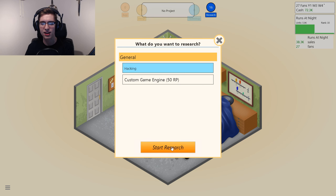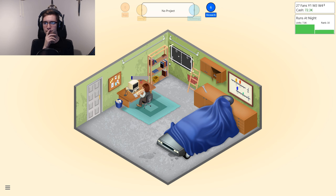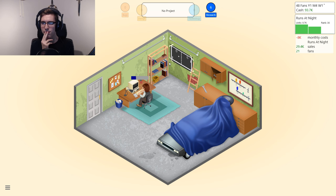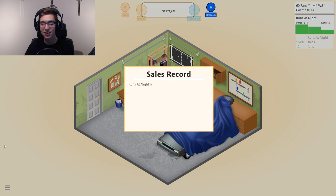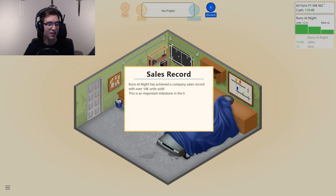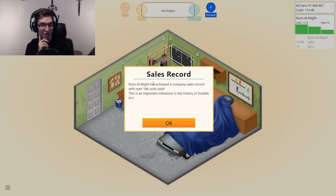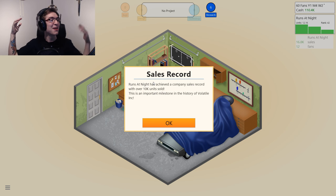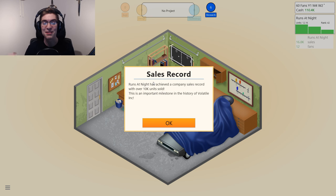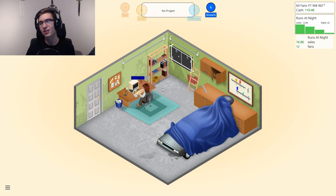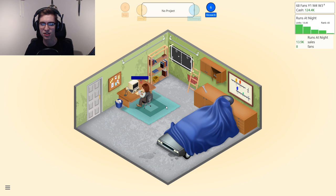Let's research hacking. Now we're ranked 36. You can see all the rankings here, and that's pretty good. Runs at Night has achieved a company sales record with over 10k units sold — first game, best game. This is an important milestone in the history of Volatile Incorporated. I'd like to thank Jesus of Nazareth for teaching me.